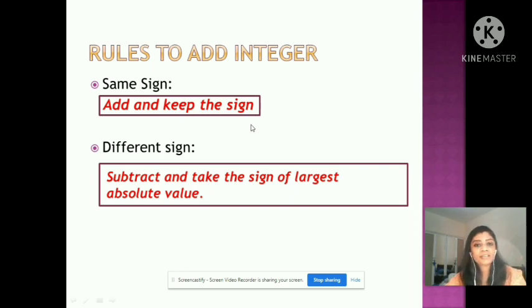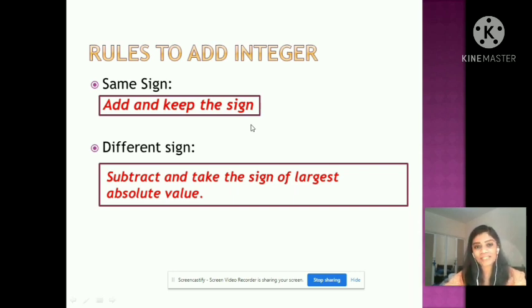For more practice, I have given a link in the description box. You can use the worksheet to solve sums using these rules. Thank you so much, have a nice day! Feel free to post any topics in the comment box that you would like to learn. If you like this video, like, share, comment, subscribe, and don't forget to hit the bell icon. Thank you.